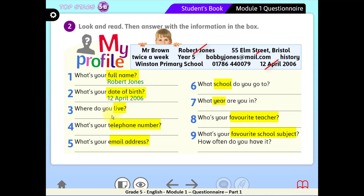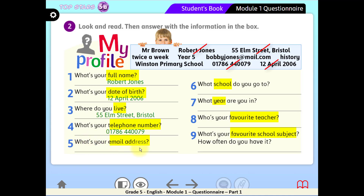Question 4: What's your telephone number? So easy — this is the only phone number here: 017-8644-0079. Question 5: What's your email address? You can find any email address by looking at its ending — look at this one: at mail.com. This kind of ending usually indicates an email address.